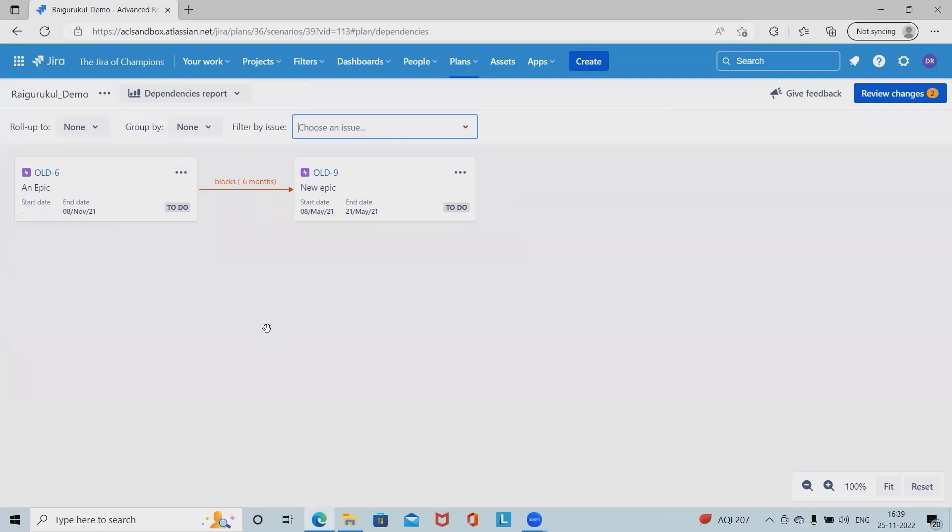Generally, by default dependency in advanced roadmap use the blocks issue links type. In order to use custom issue links in advanced roadmap plan, they must be created and defined in Jira, then added to advanced roadmap.